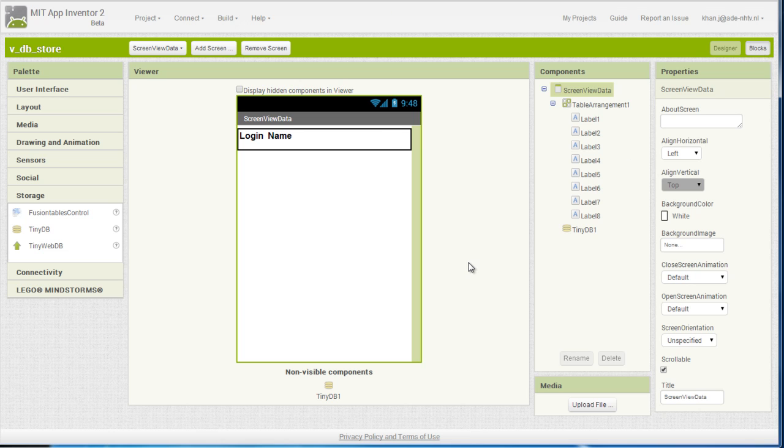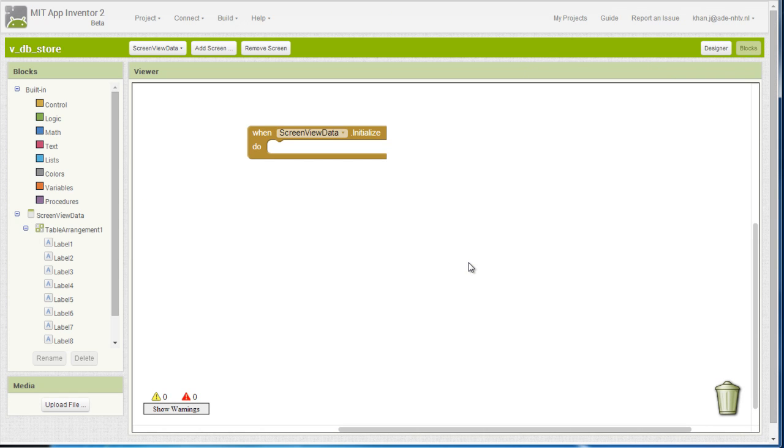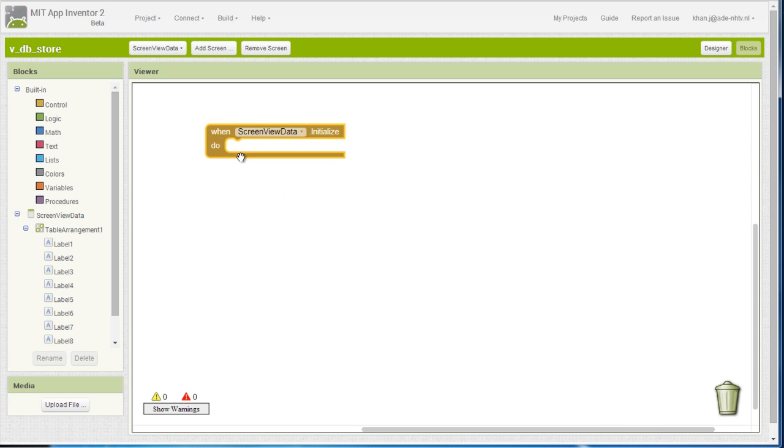So we are going to go on the blocks, and I already have taken out the event when screen view data, when the screen actually is going to initialize, what we are going to do is a very simple thing.